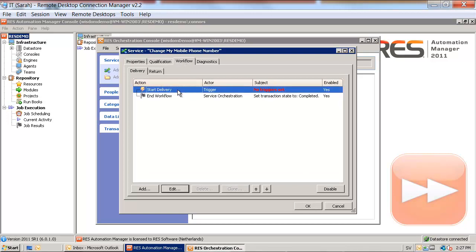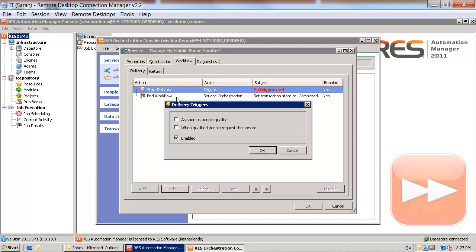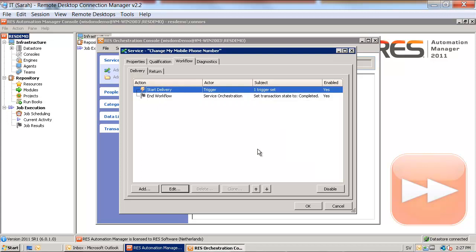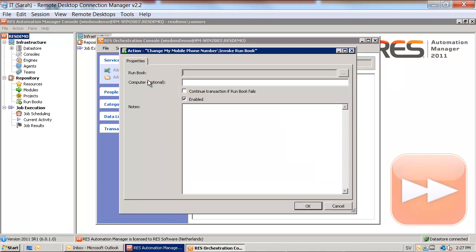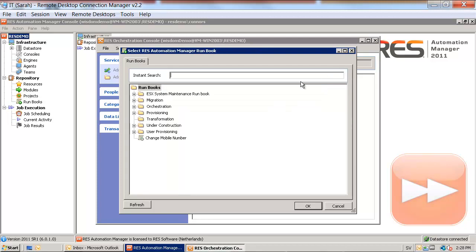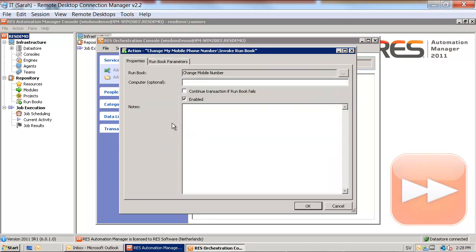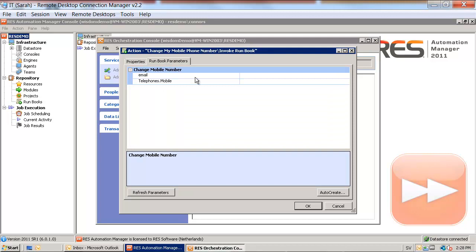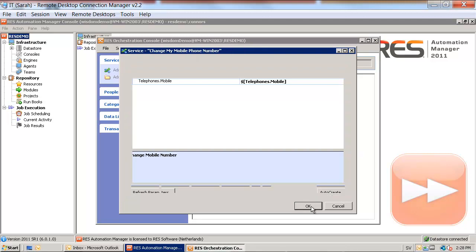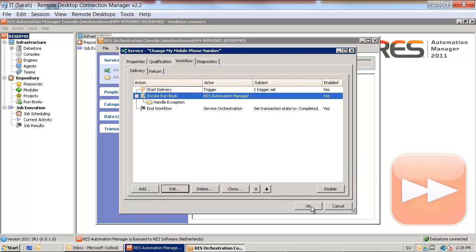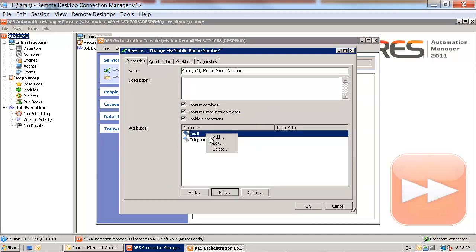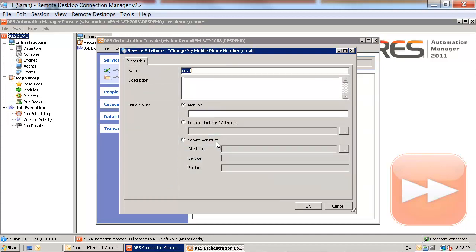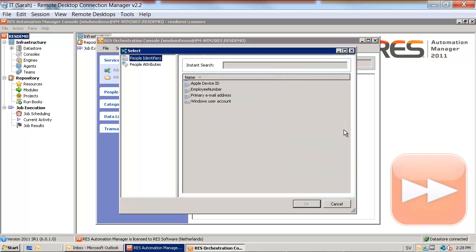First we will add the runbook we previously created, change mobile number runbook, and we are going to auto-create the runbook parameters. To be able to identify the user we will use the email address as the people identifier in this service.